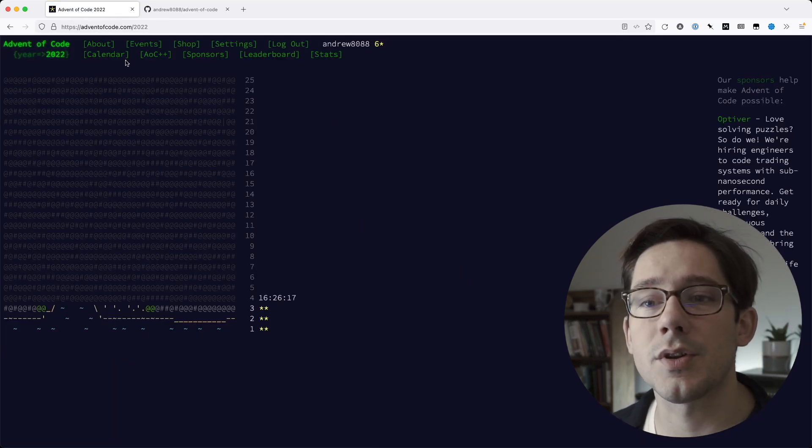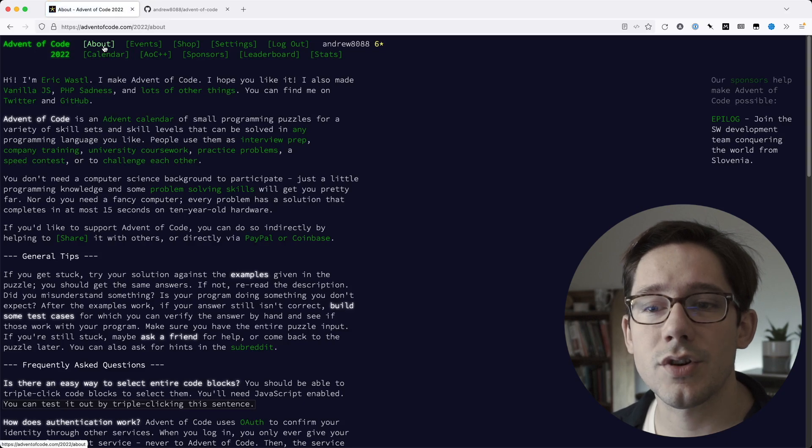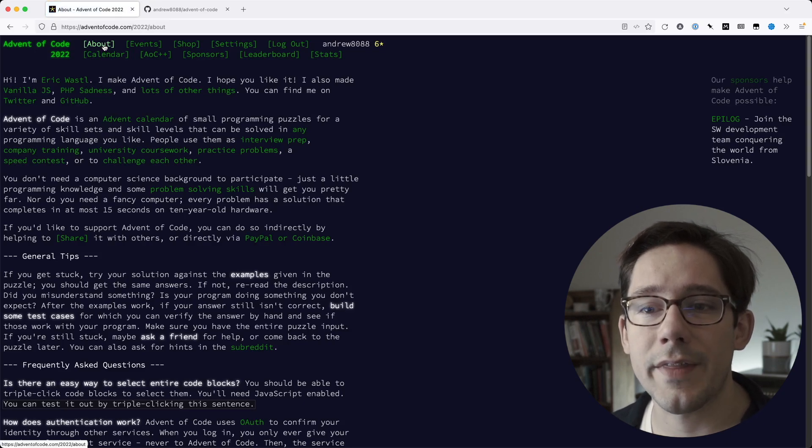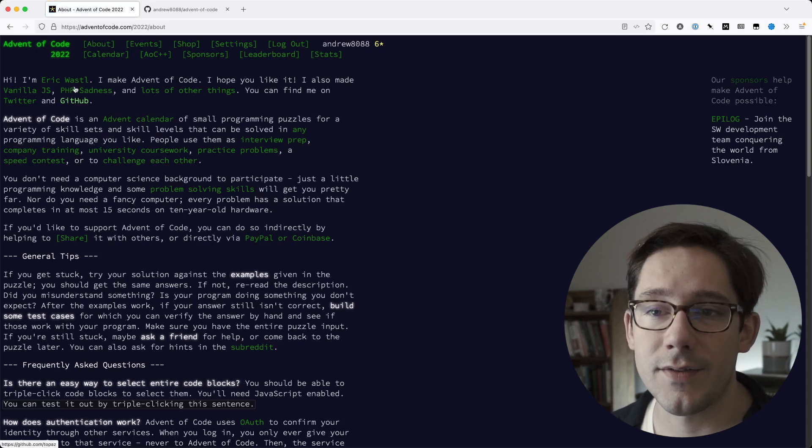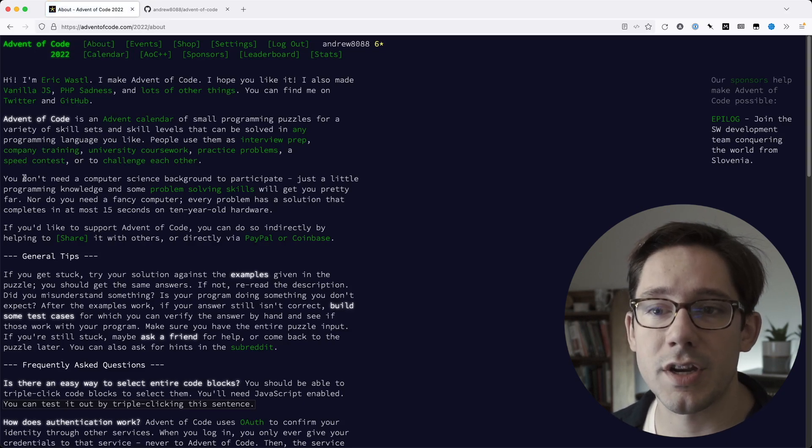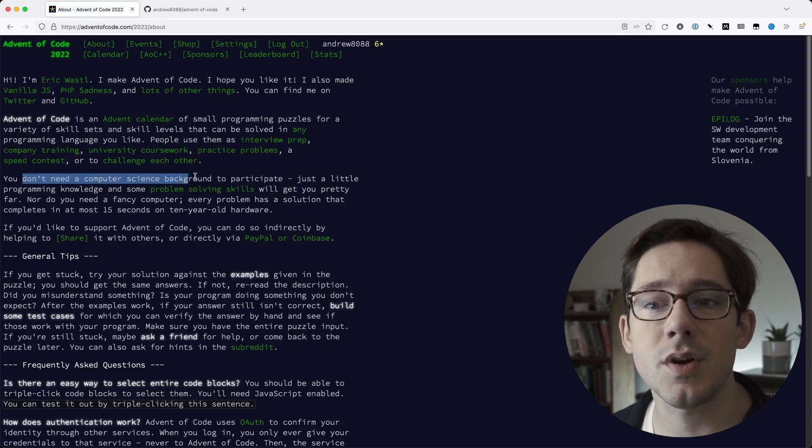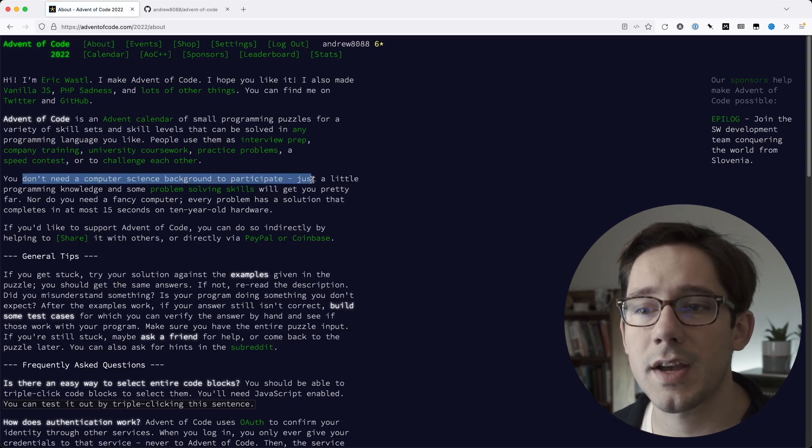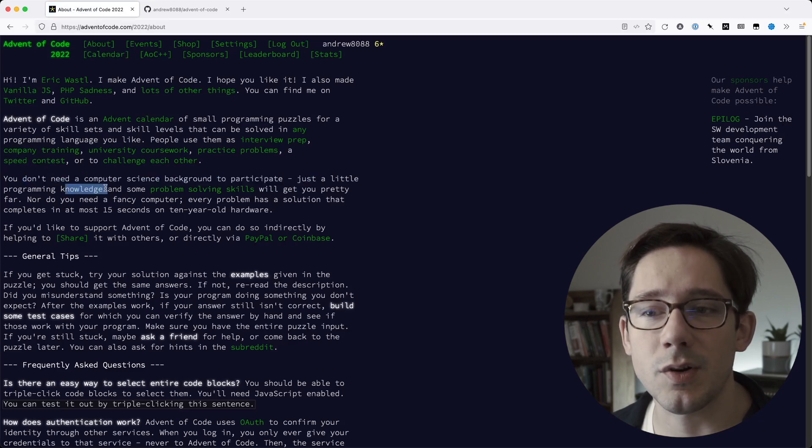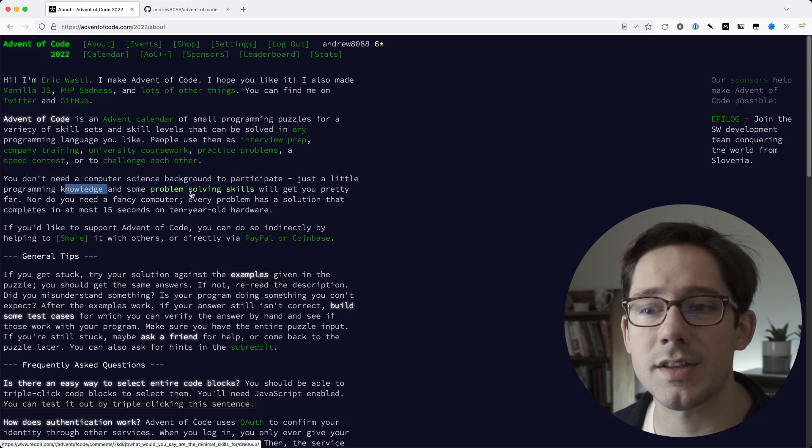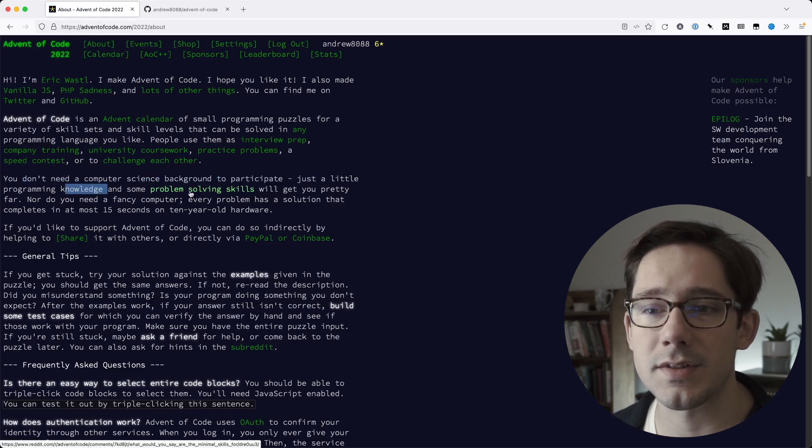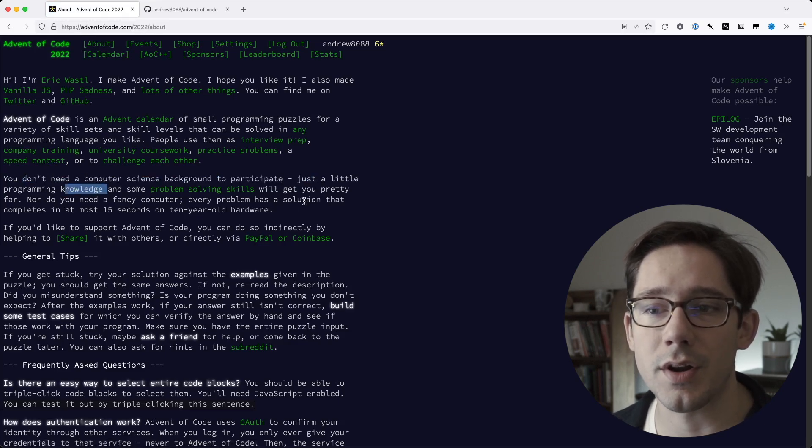Now, if you're not sure if this is something you can do, rest assured that it's not that hard. If you go to the about section here, you can see that you don't need a computer science background to participate. Just a little programming knowledge and some problem solving skills will get you pretty far.